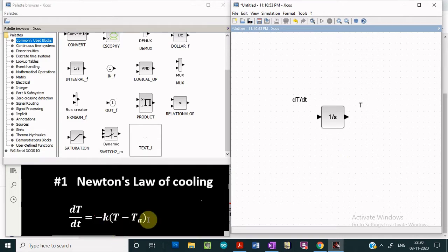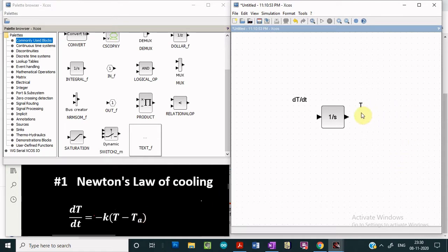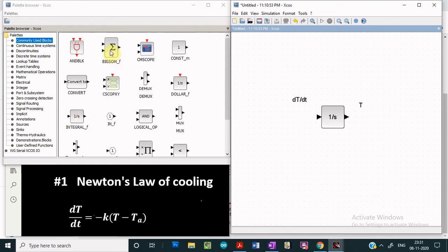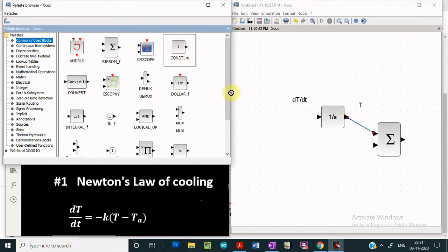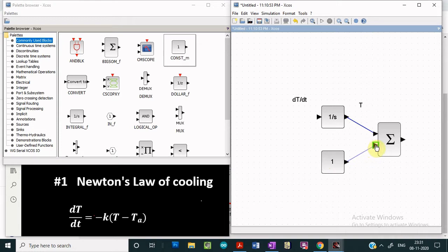Looking at the right-hand side of the differential equation, we need the expression (T minus TA) times minus K. We are getting T as the output of the integrator block, and we have to subtract the ambient temperature from T. This can be done using the sum block. The output of the integrator block goes as input to the sum block, and we pick a constant block to provide the ambient temperature.